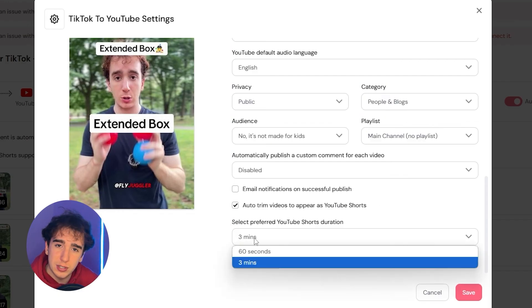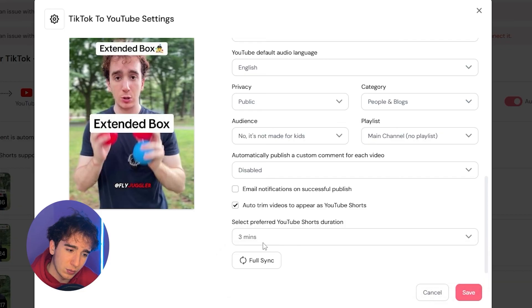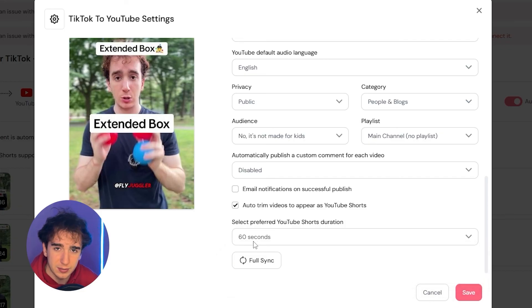And what's cool is you could select it to trim at three minutes or select it to trim at 60 seconds. So that's pretty nice. So yeah, that basically covers how to automatically repost your videos from one social media platform to another.